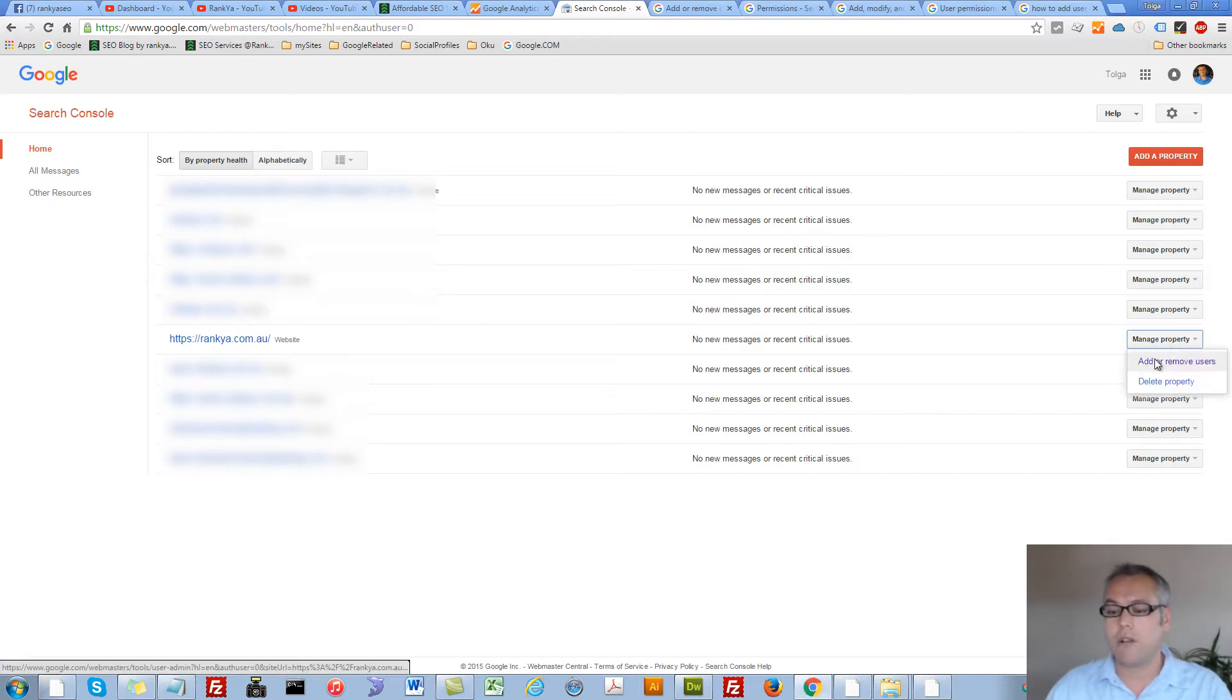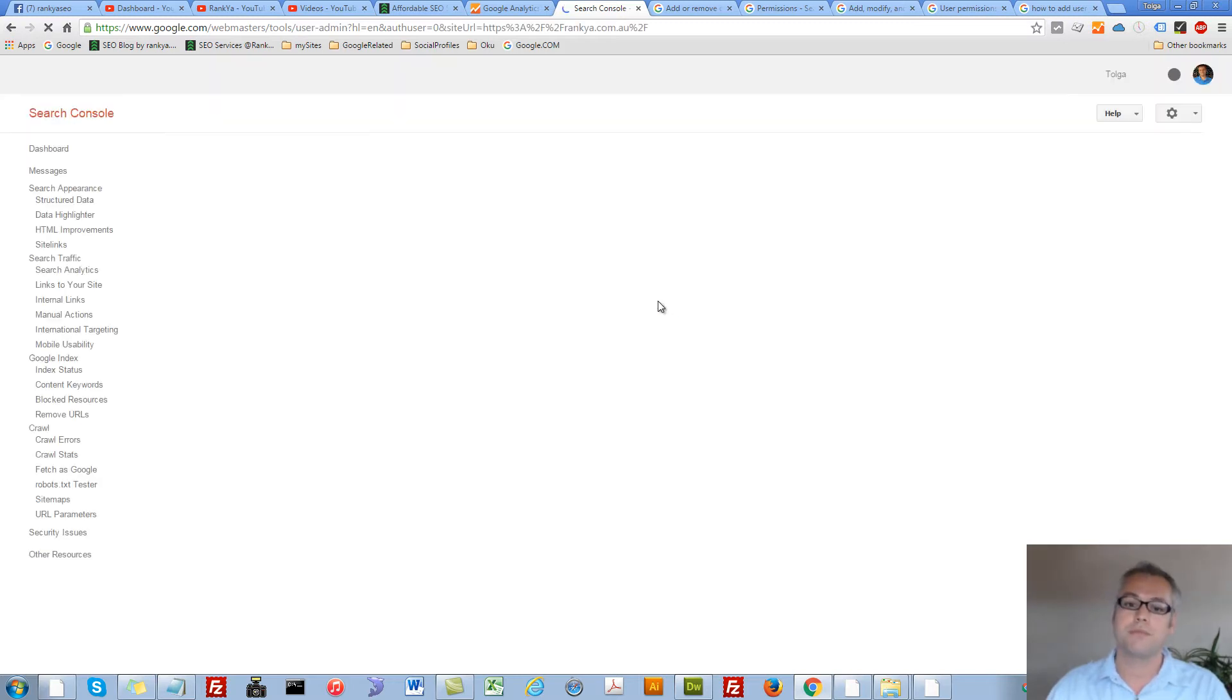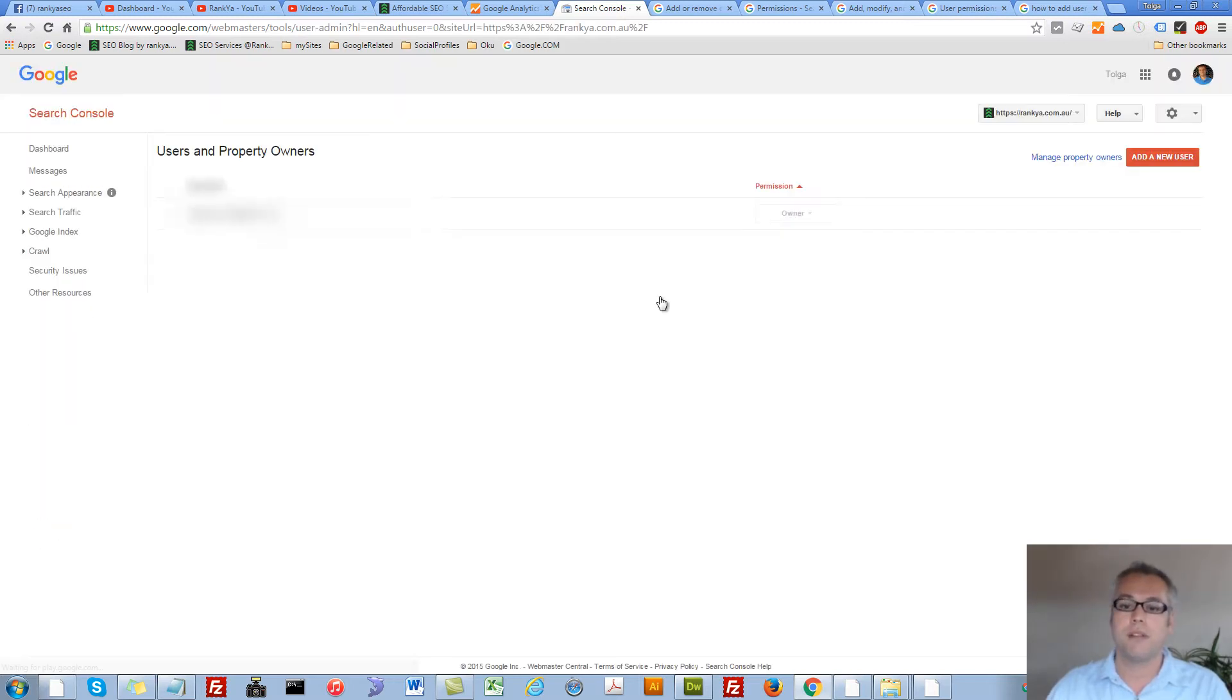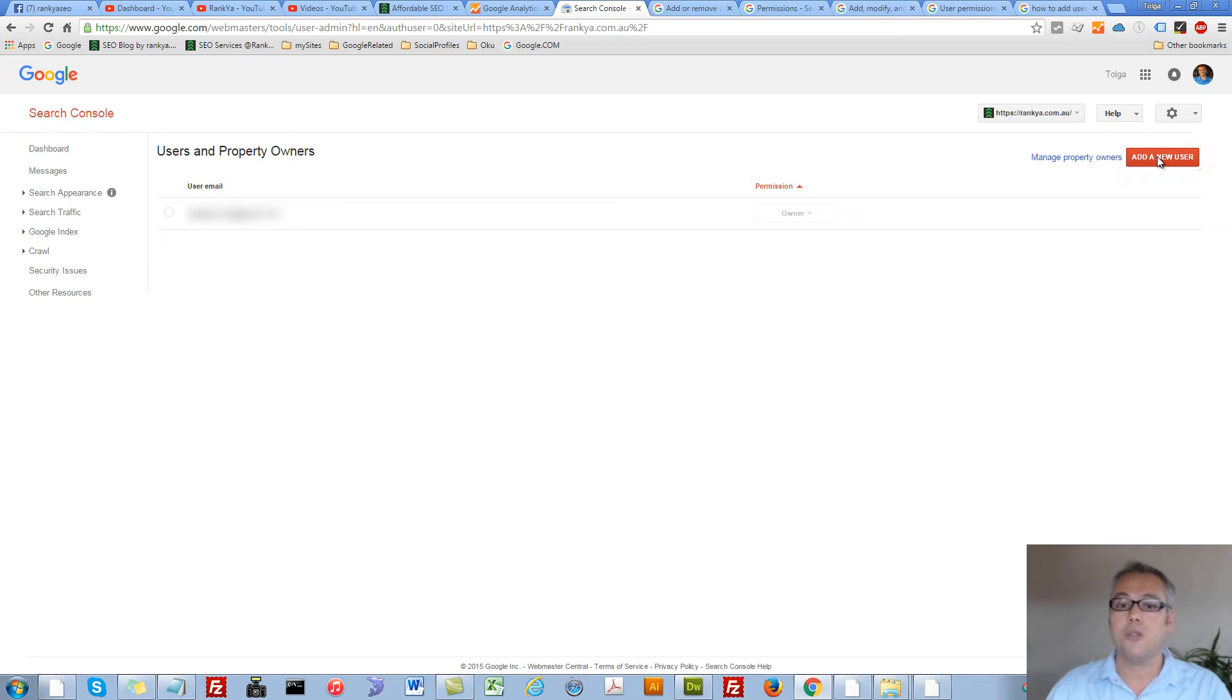Press on add or remove users, and simply press on add a new user.